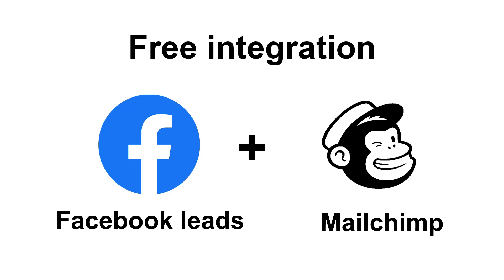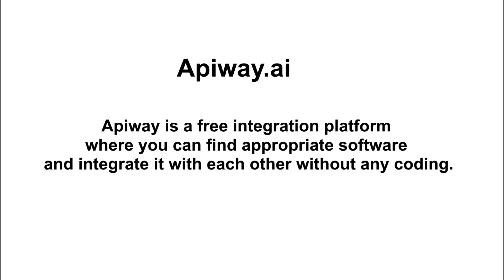I'll do it with the help of Apiway integration. Apiway is a free integration platform where you can find appropriate software and integrate it with each other, and you don't have to pay or do any coding.